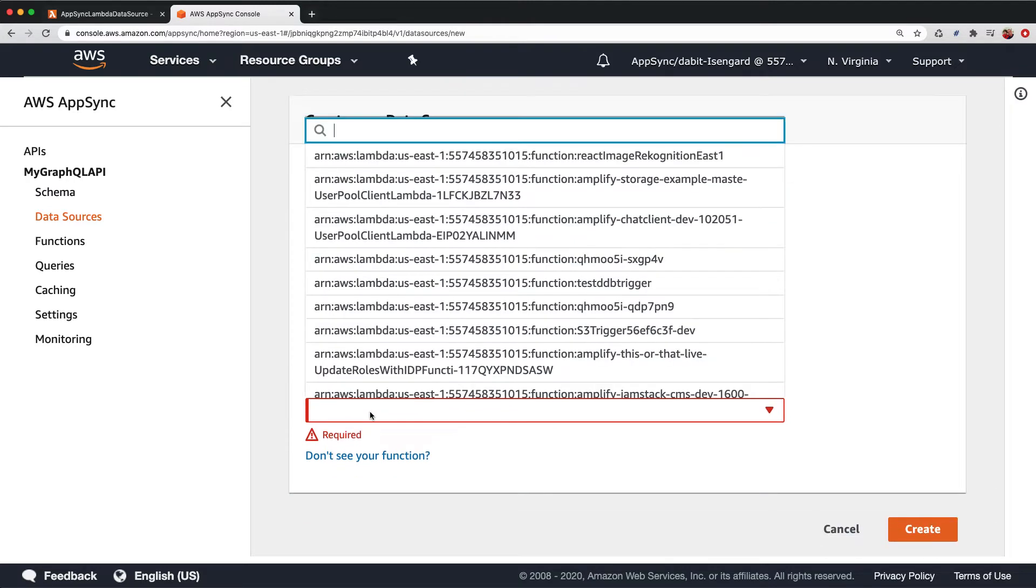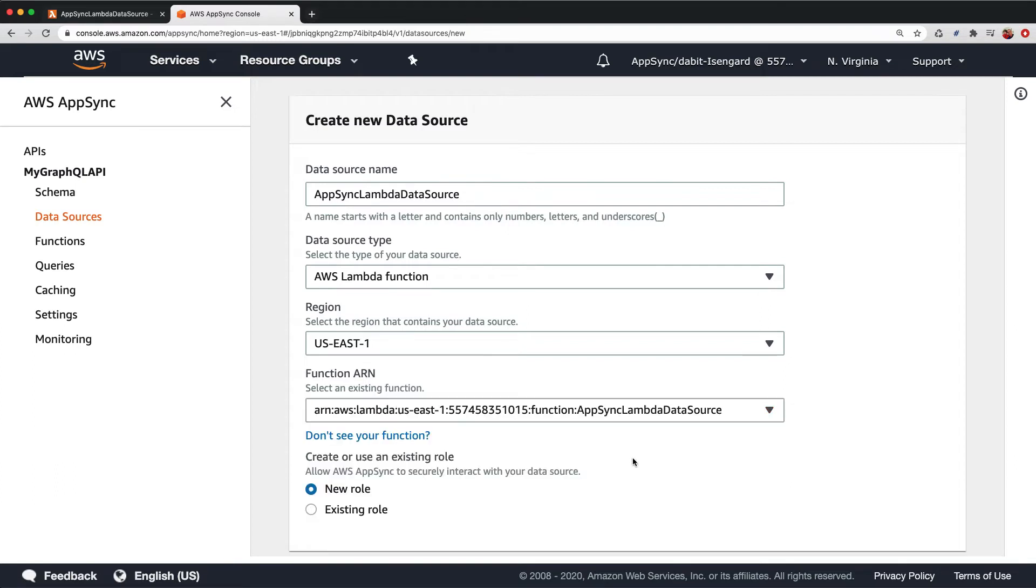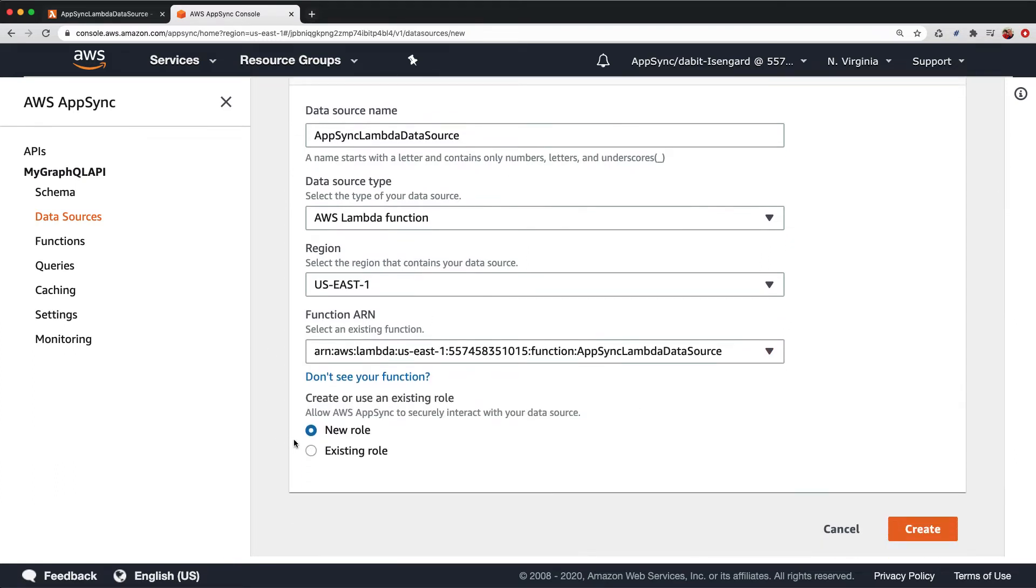For the function ARN, I'll paste in the name of the function and then choose the ARN for that function. Finally, we'll choose New Role and then click Create.